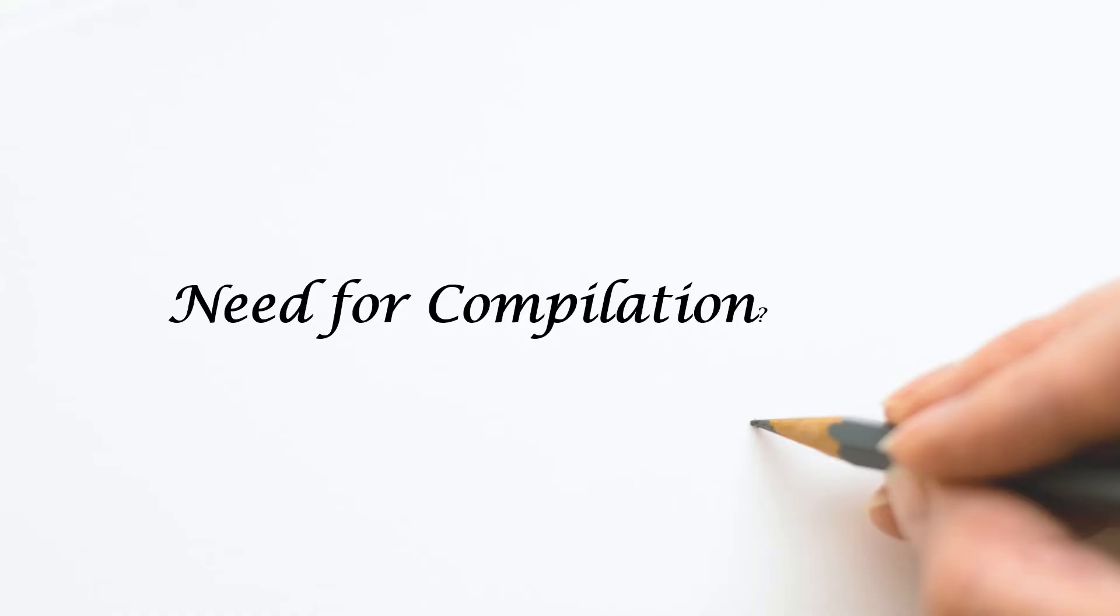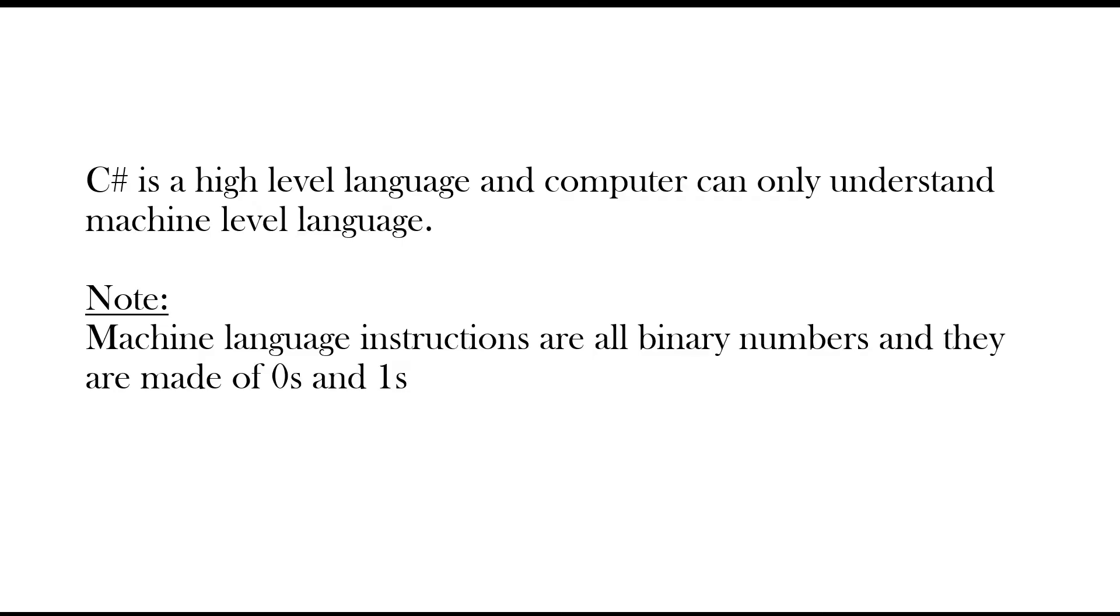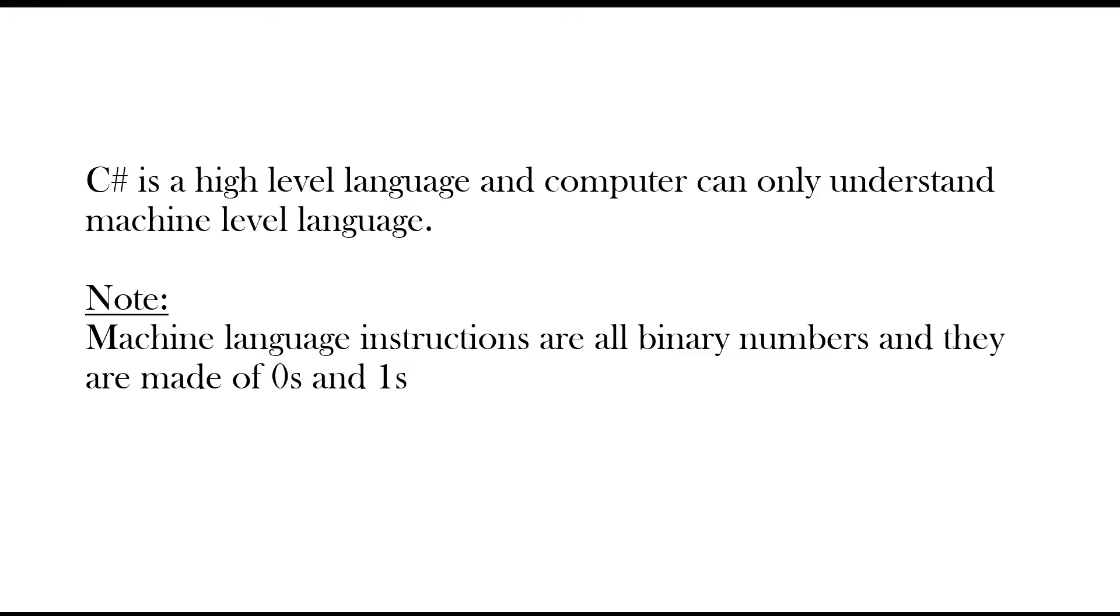Now, the valid question would be why do we need compilation. We all know that C sharp is a high level language. This language is easy for us to understand as it resembles commonly used English language. However, a computer cannot understand this language. It can only understand machine language in which the instructions and data are all binary numbers made of zeros and ones.